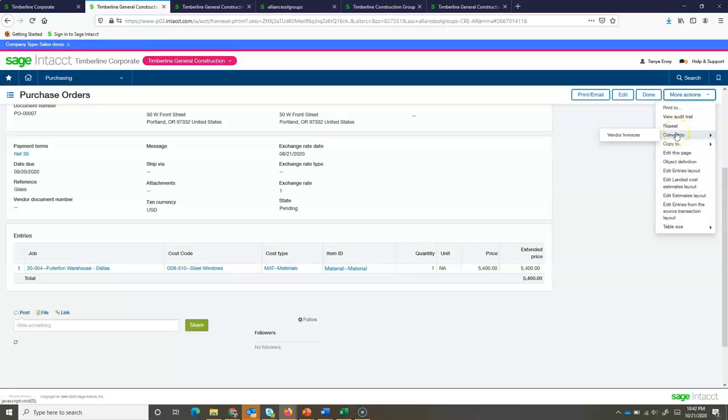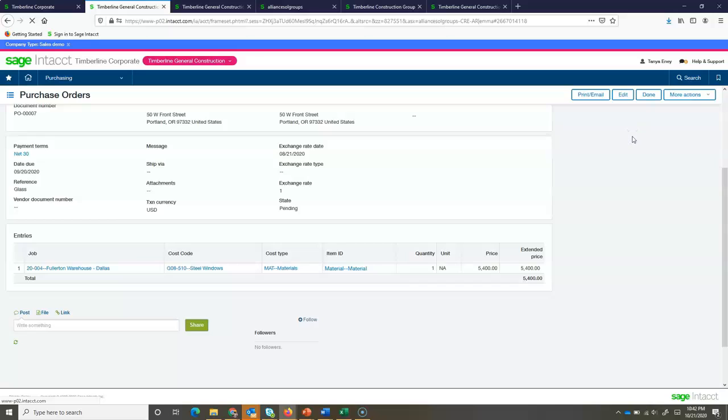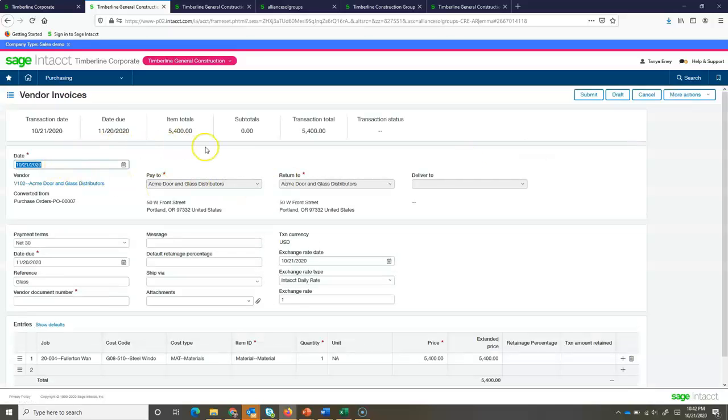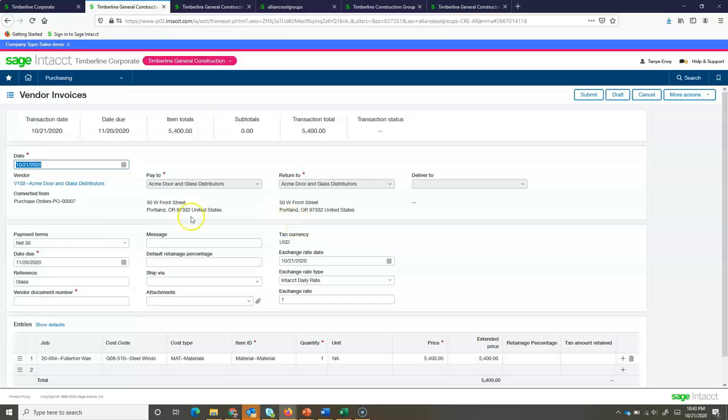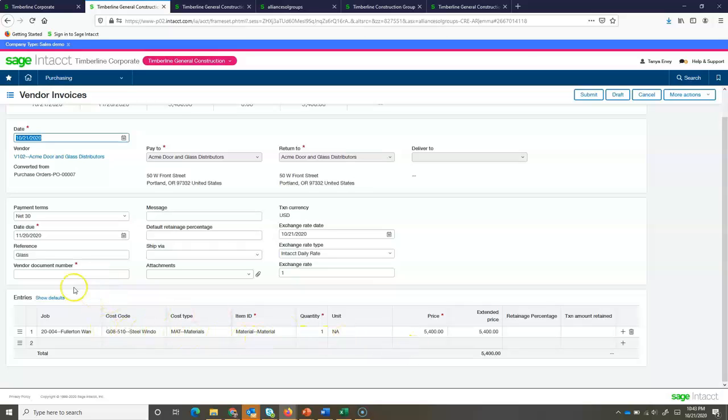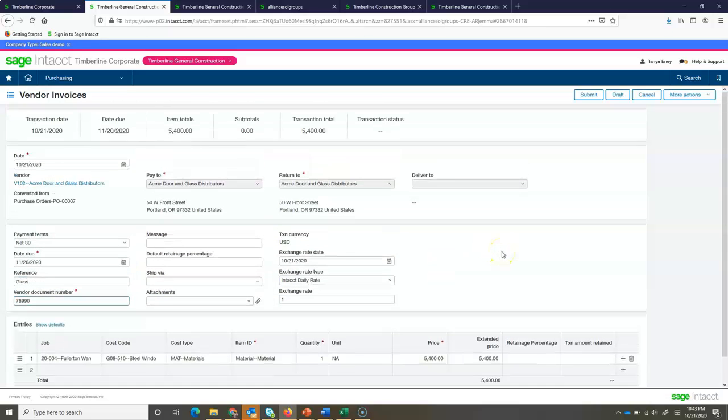Under my more actions, I can choose to convert this purchase order into an accounts payable invoice. So, if we do that, it's going to take me into my vendor invoices screen, bringing in all of the details of the purchase order. So, I don't have to re-key anything. Over comes the vendor's name, the details of where it's coded to, and all I have to do is put in my invoice number. Now that I've got everything keyed in, I can go ahead and submit this.